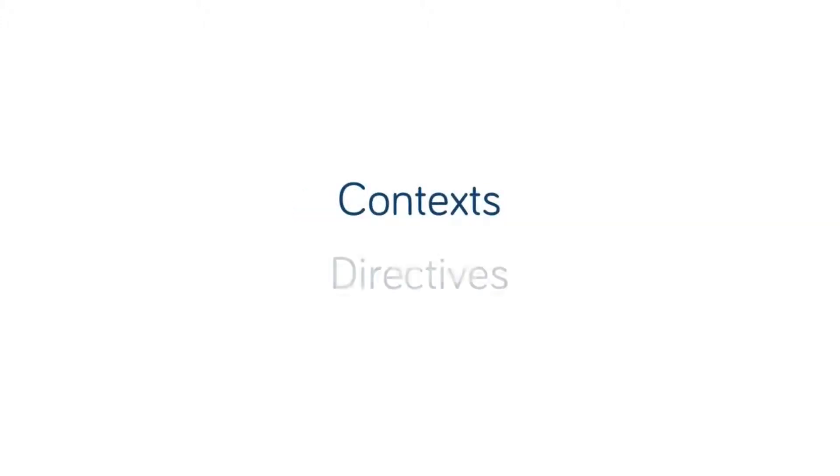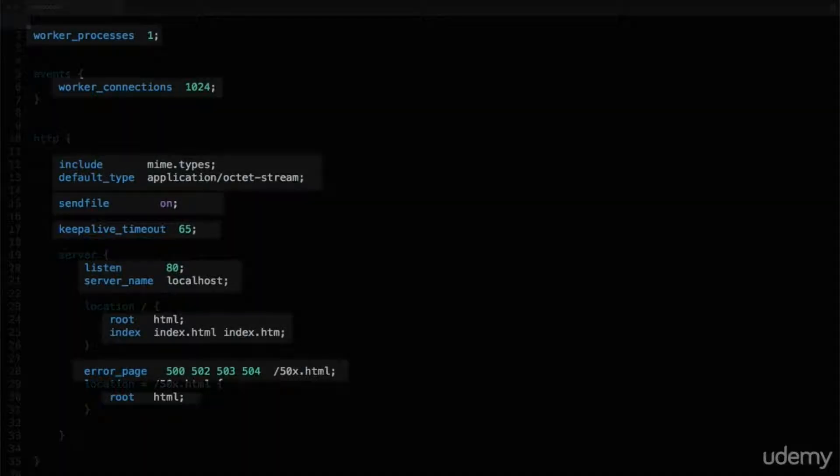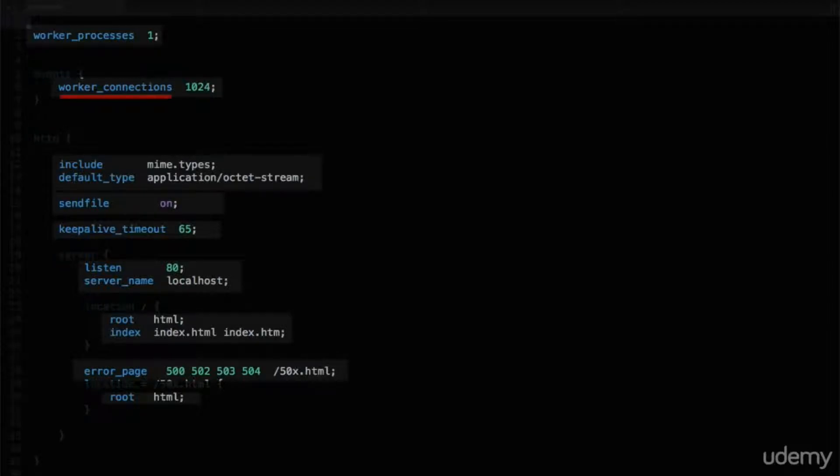There's two main terms, namely Contexts and Directives. Essentially, Directives is specific configuration options being set in the configuration files, and consists of an option name and an option value.